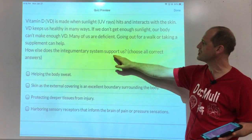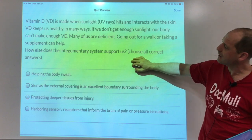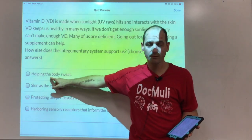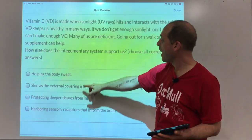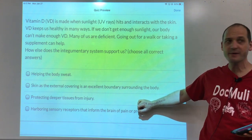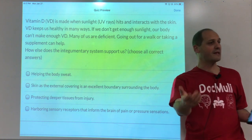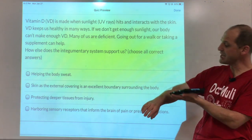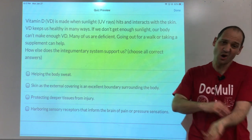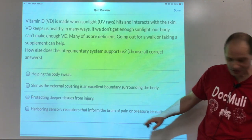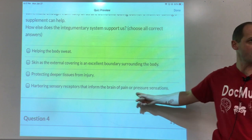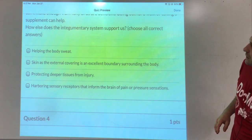What else does the integumentary system — your skin — do? It helps with sweat; sweat comes from the skin. The skin is an excellent boundary surrounding the body. It protects deeper tissue from injury: you can bang into things and not bleed because the top layer of skin cells just falls off and more are made. The skin also harbors sensory receptors that inform the brain of pain or pressure sensations. The skin is a very interesting organ.